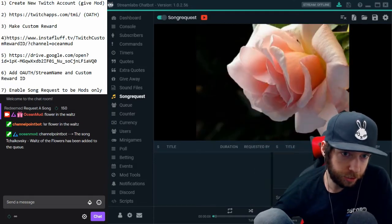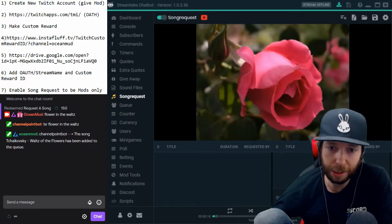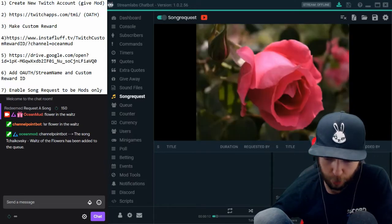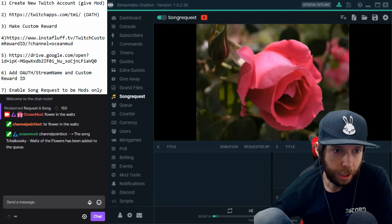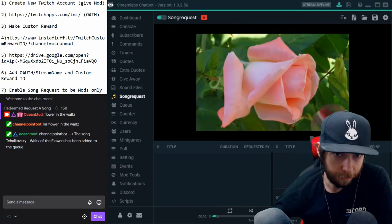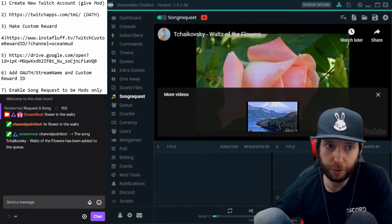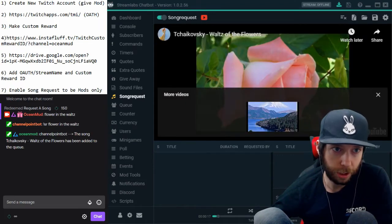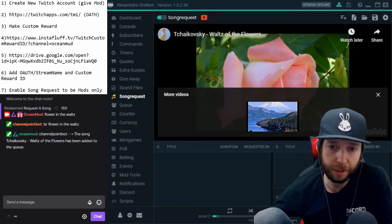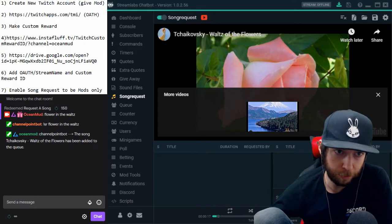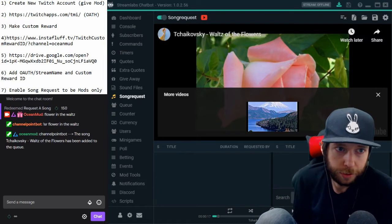I'm going to show you how to do it with Nightbot and Moobot too — it's really easy. So let's get started. The first thing you're going to want to do is look in the top left where the notepad is, and also in the description below if you need to copy the links.